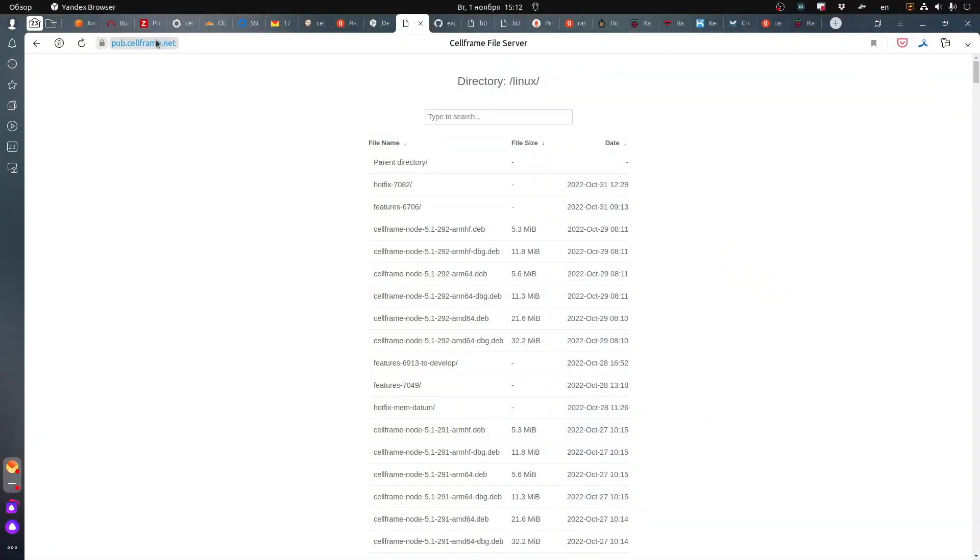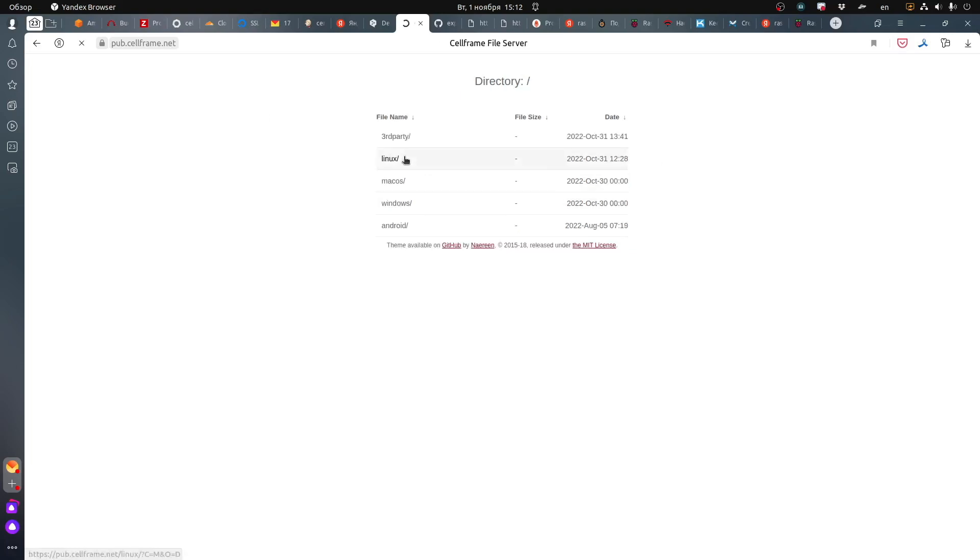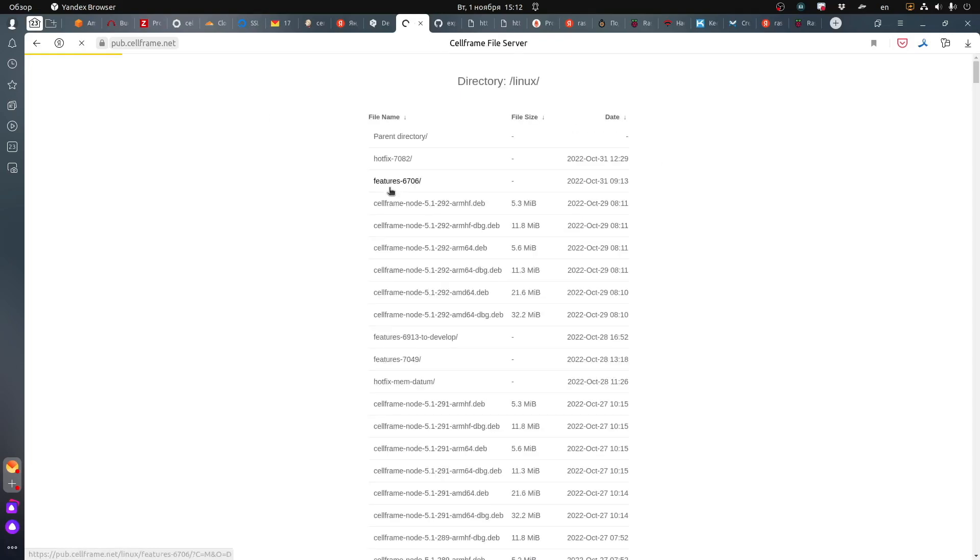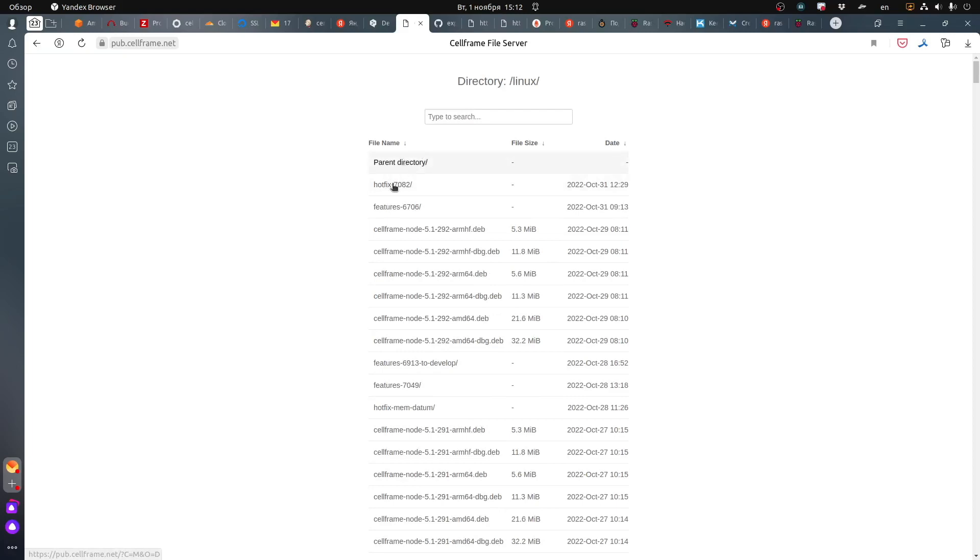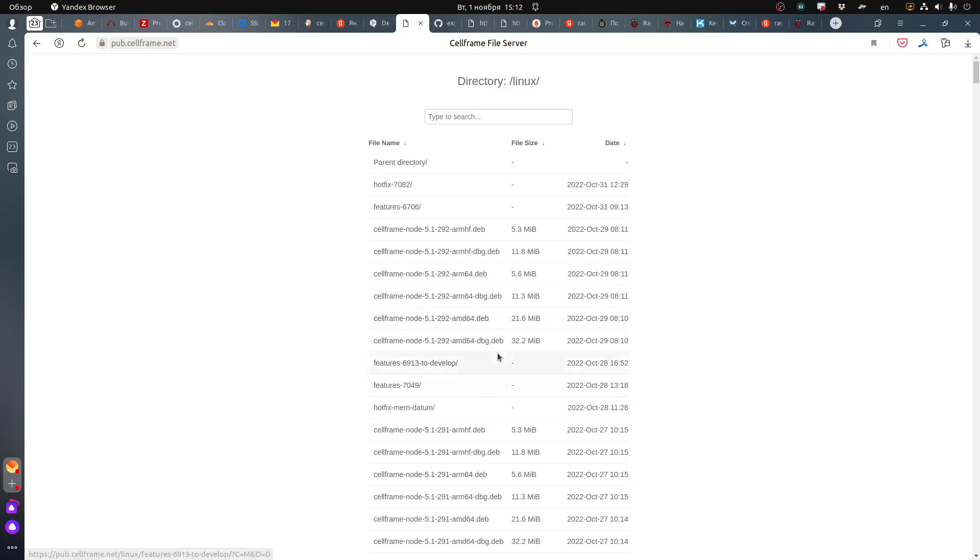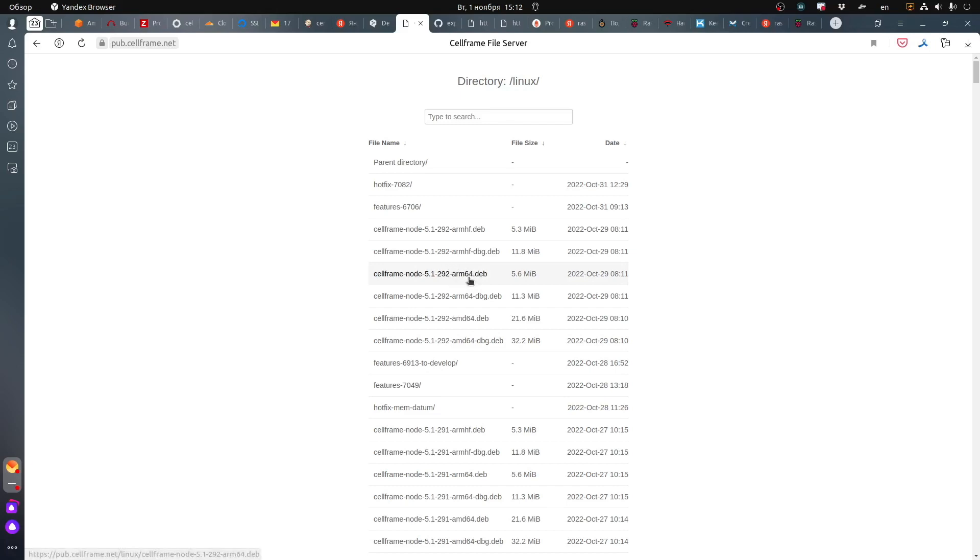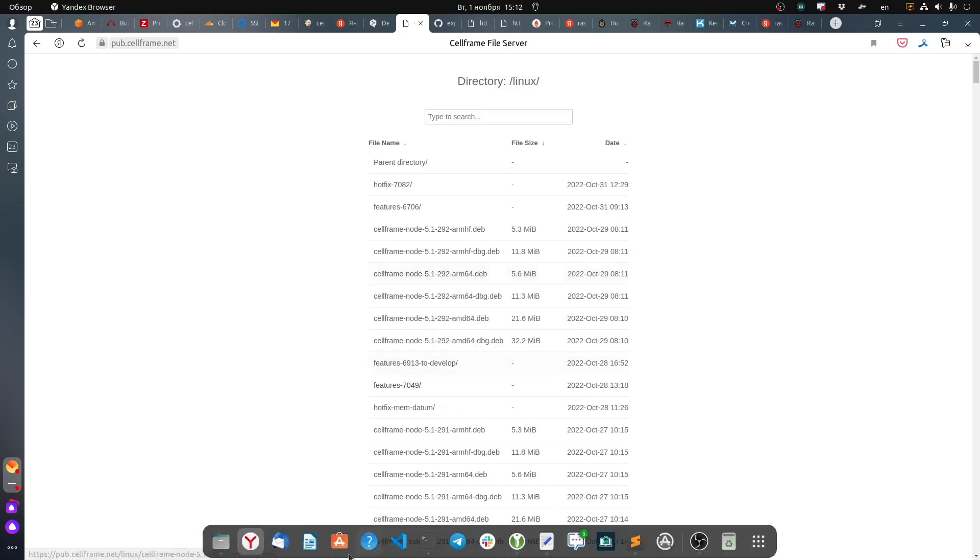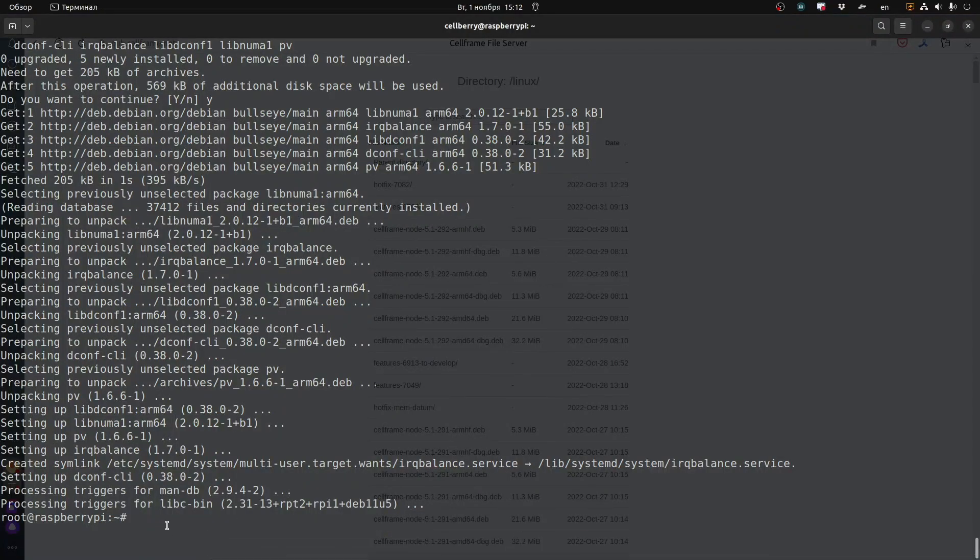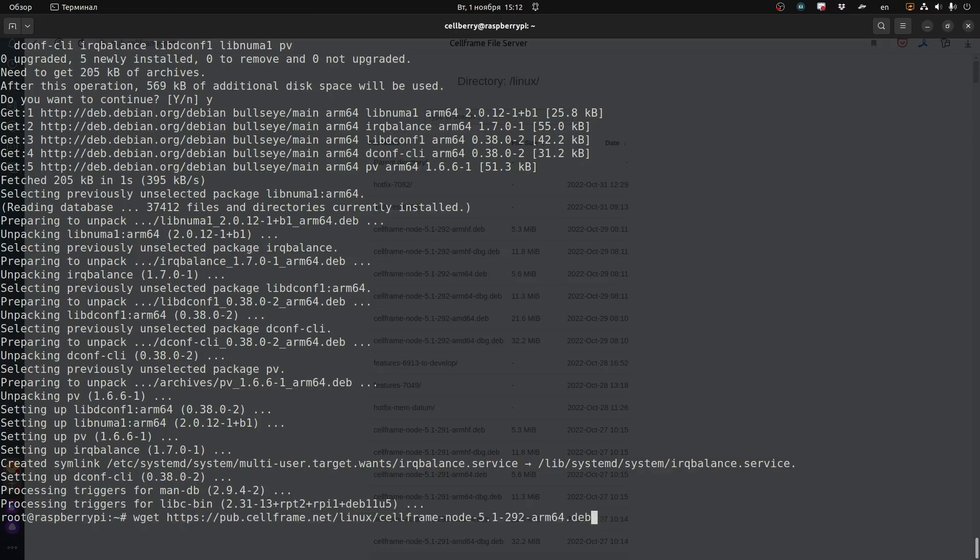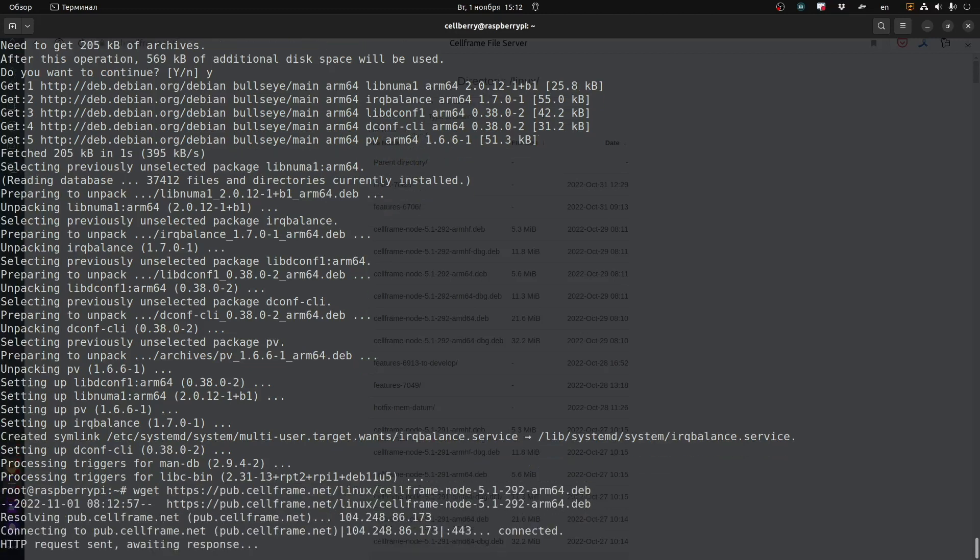Now we're going to go to pub.cellframe.net and find the Linux directory. pub.cellframe.net slash Linux will get you there. You're going to want to find the node version that's the most recent and that is designed for the ARM64 structure that is on the Raspberry Pi. And copy that address.